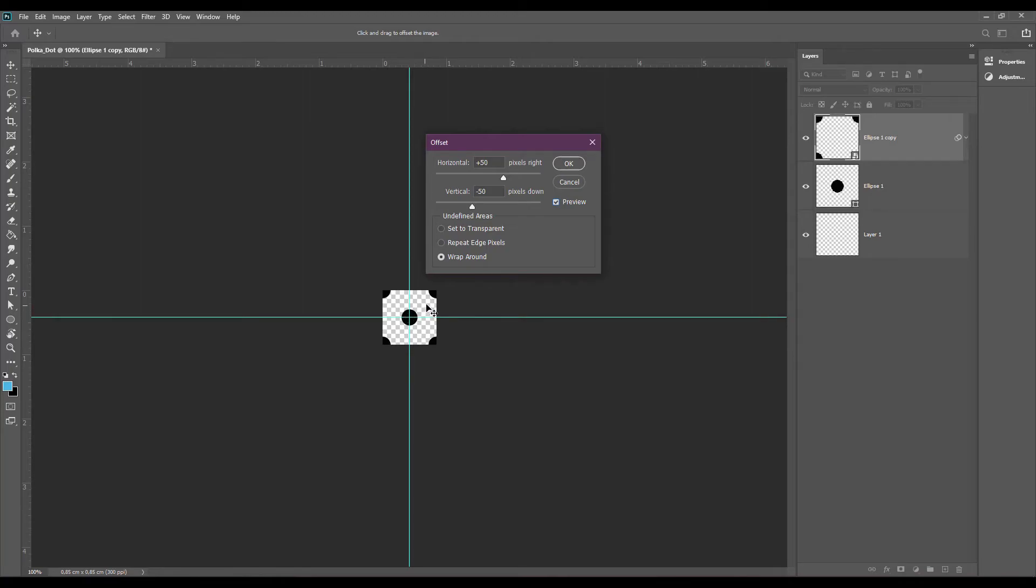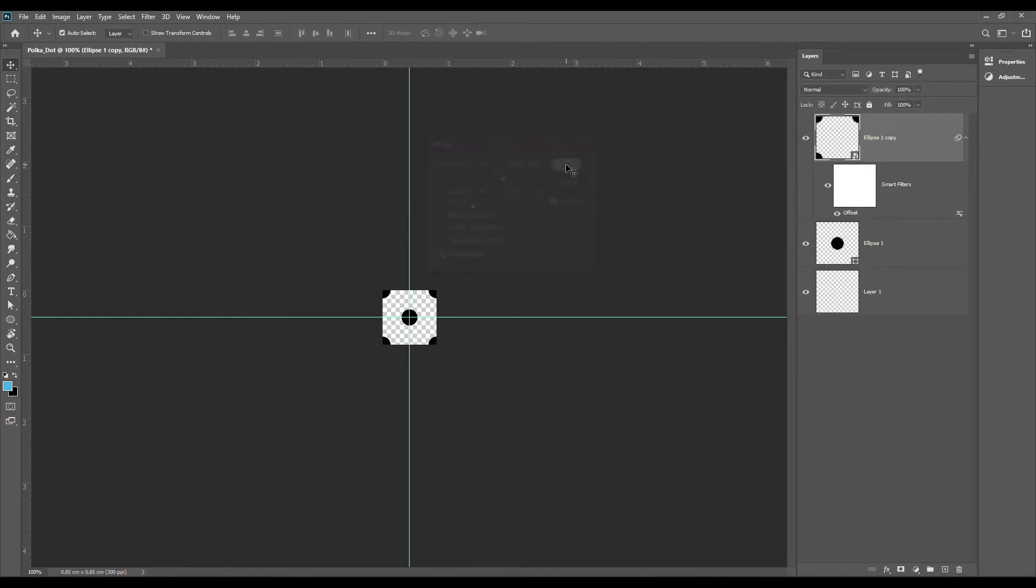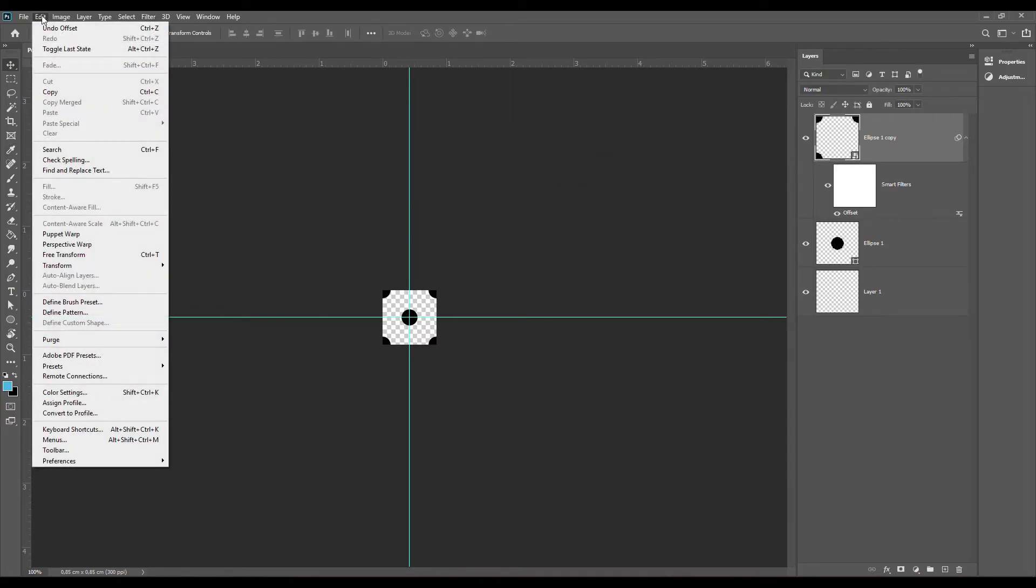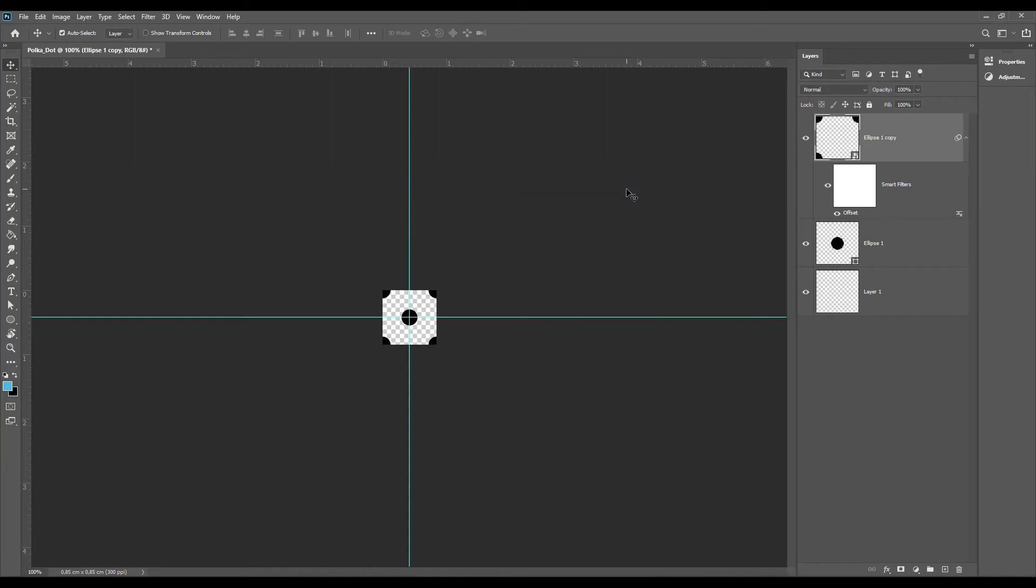Because we have wrap around selected, the filter will split the polka dot into 4 equal parts and then move these parts to the corners of the image. Now if your image is smaller or larger than 100 pixels, you will have to enter half of the width of your image in the horizontal box and half of the height in the vertical box. To apply the filter, just press ok. So this is our polka tile. To create a pattern from this tile, just go to Edit and then Define Pattern. Let's call this polka dot. Just press ok to save the pattern.